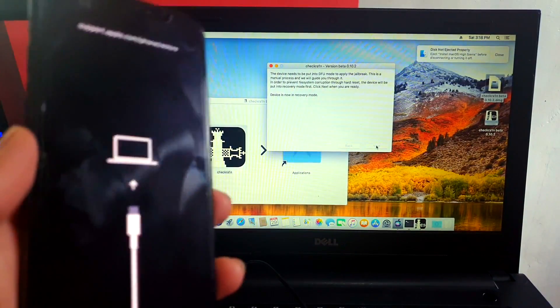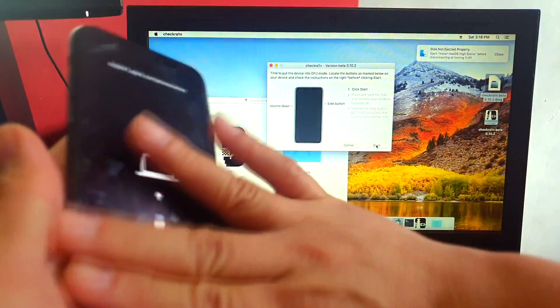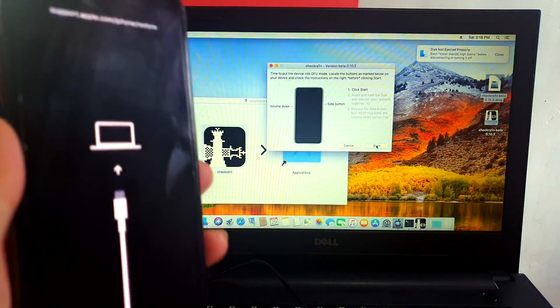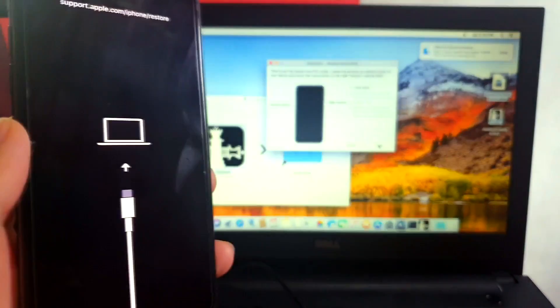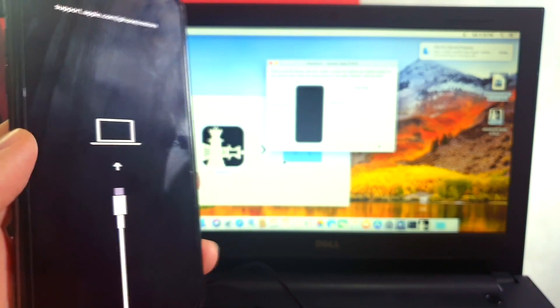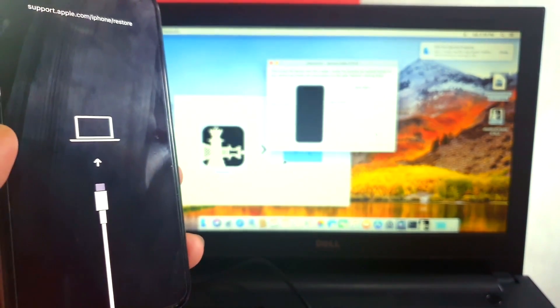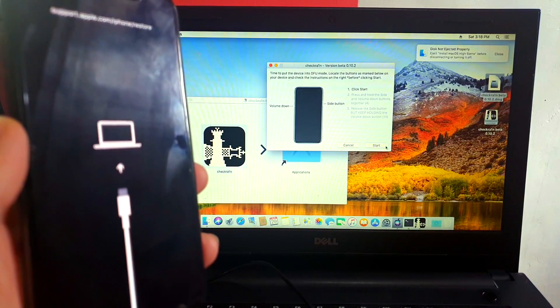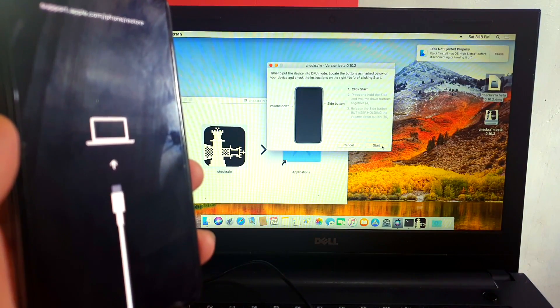Now it's already under recovery mode so we can go ahead and start the bypass. So let's click start.